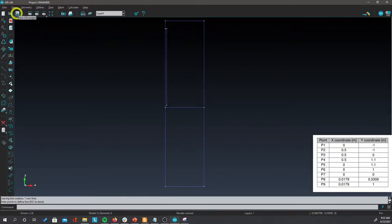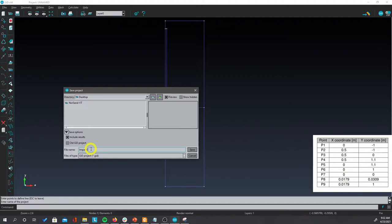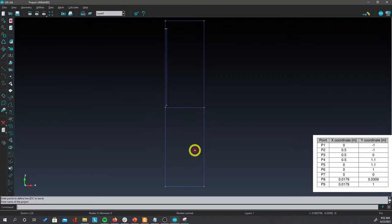At this stage it is recommended to save your problem. So click on save GID Project and save your project in a folder that you will remember. I will call this impact base because we are going to use it later for creating the 3D problem as well. Click on save.